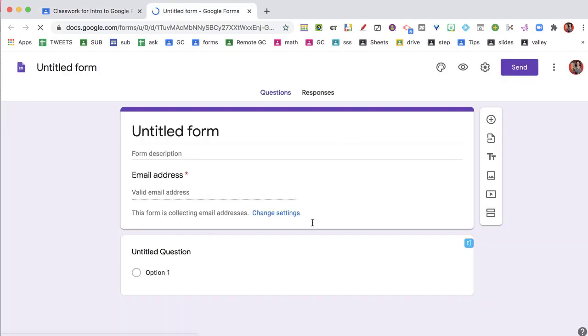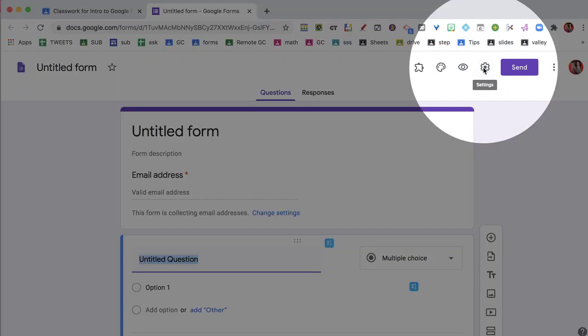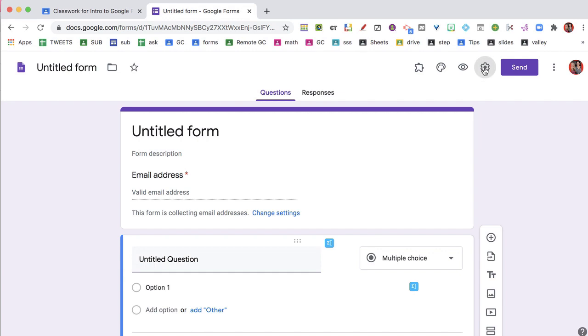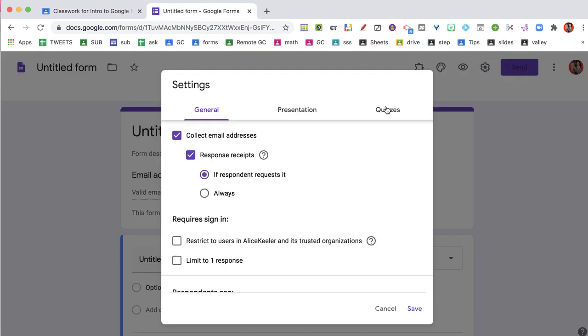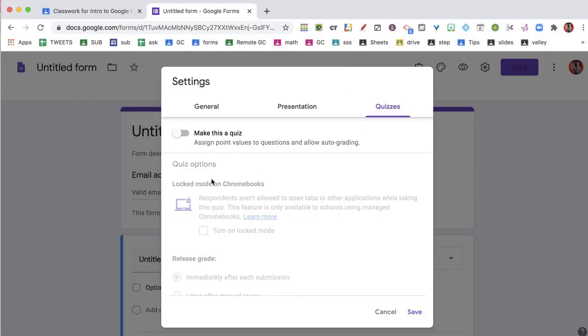It's launching a new tab, but only if you have pop-ups enabled. And don't forget to go to the Settings cog and click on Quizzes if you want to make it into a quiz.